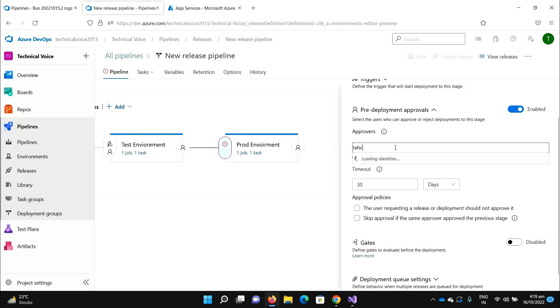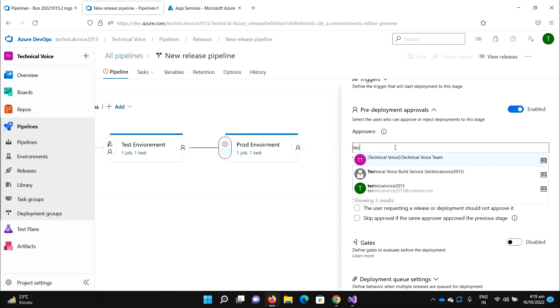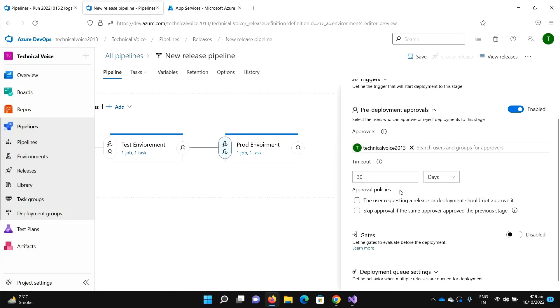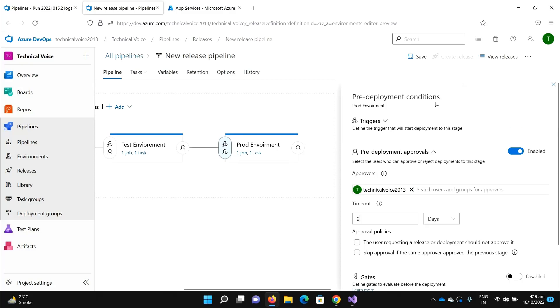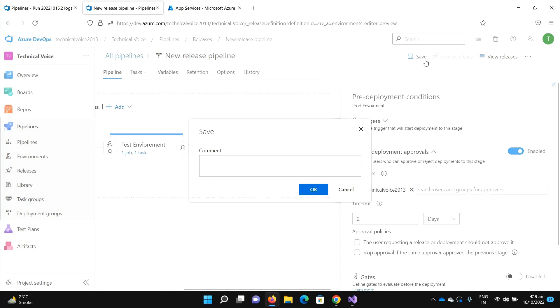It is Technical Voice, it's my user. You can also add some timeout. For example, I would say two days to approve, and save it.